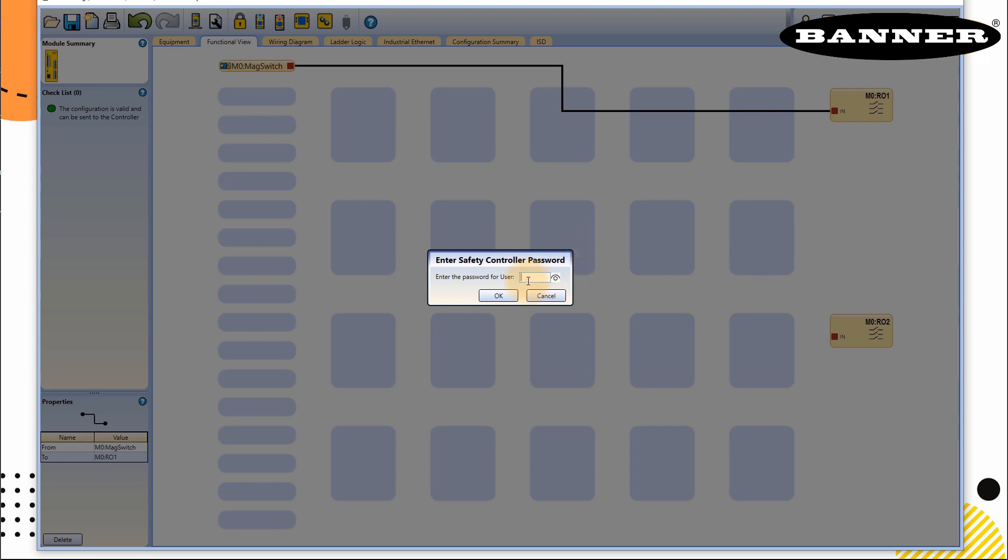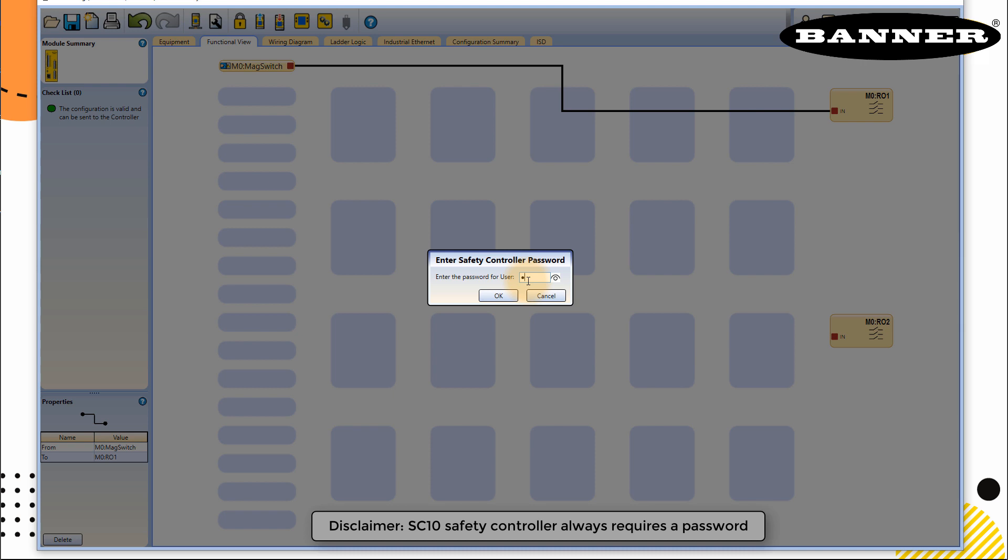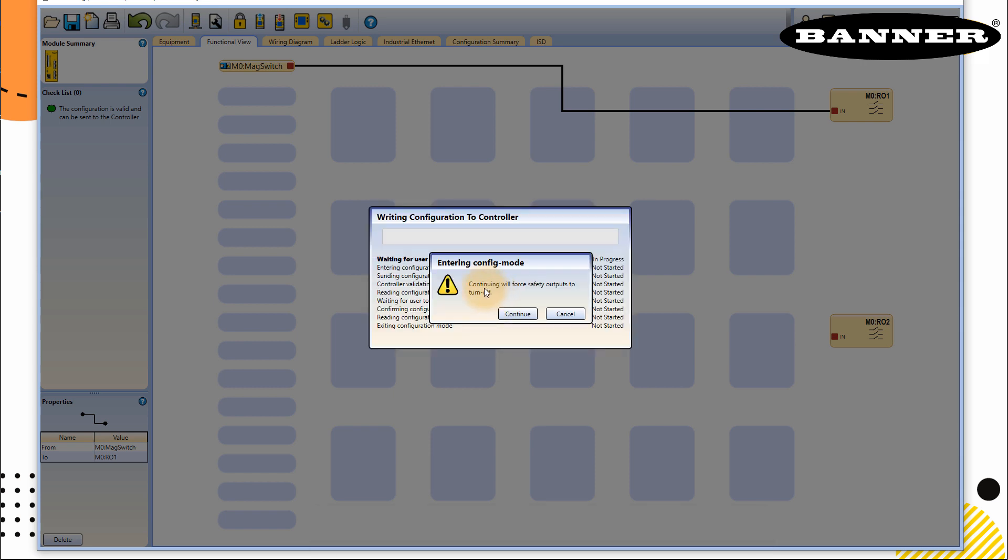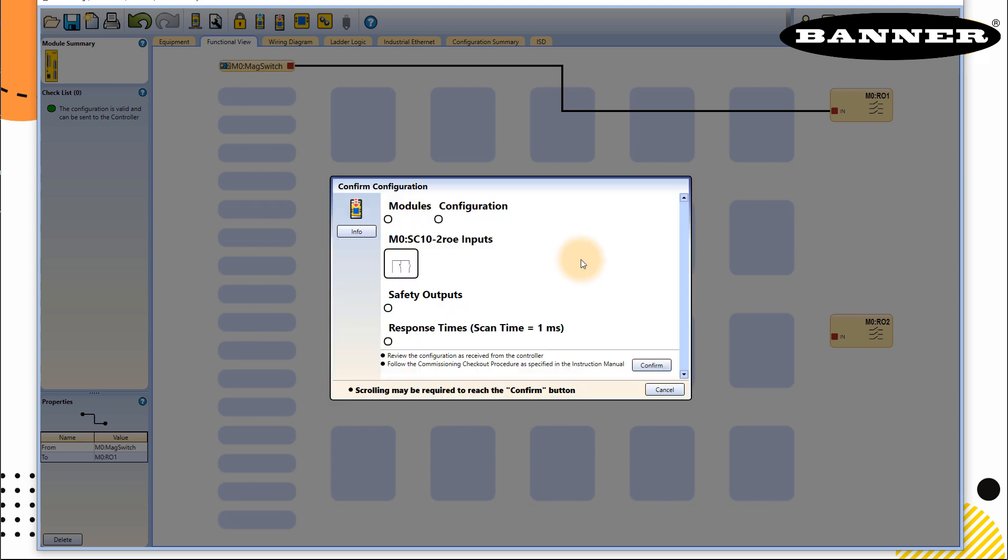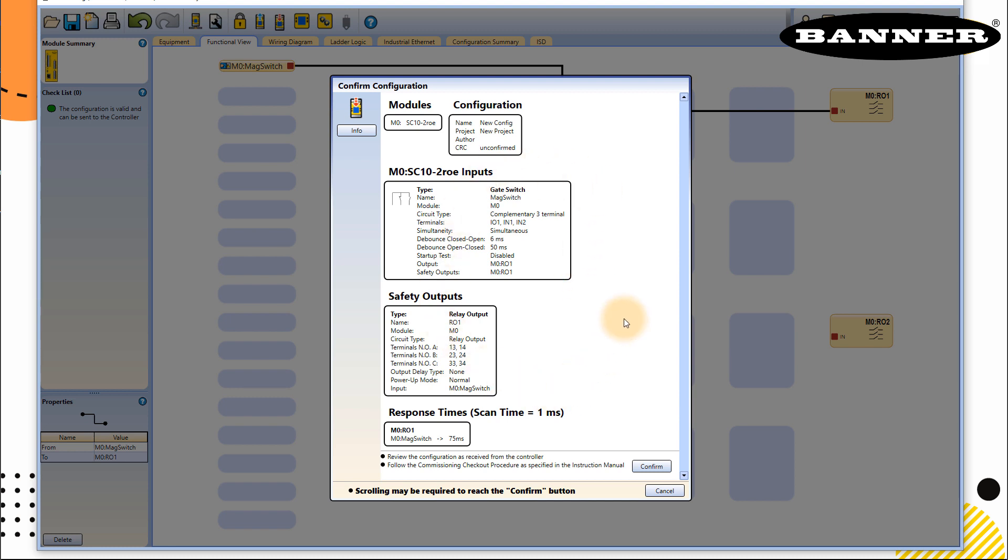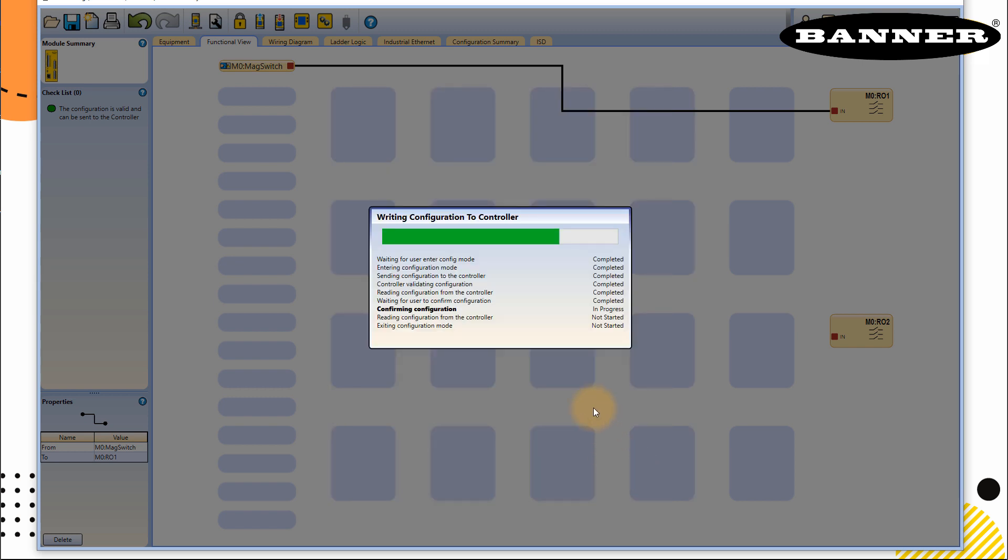And it will ask for the password. So it could be possible your controller already has a password defined inside. If yes, then enter your password. Click OK. And then it will ask you, it will inform you once you start downloading, outputs will be off, which is OK in our case. Continue. So it will write in the program, and then it will ask you to confirm what you just did. So here you can see that this is your module. That's your configuration. That's the inputs and outputs, which we are using. And that's the response time, which is 75 milliseconds.